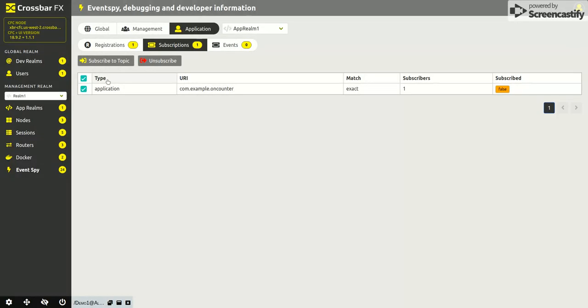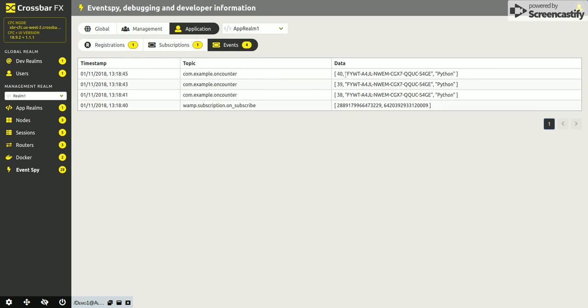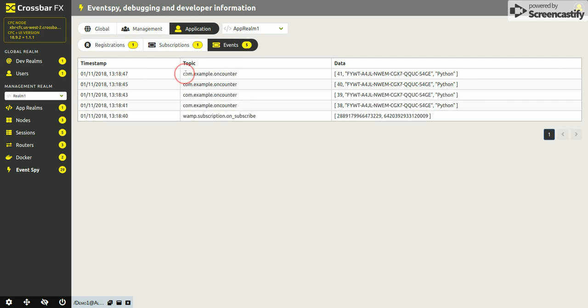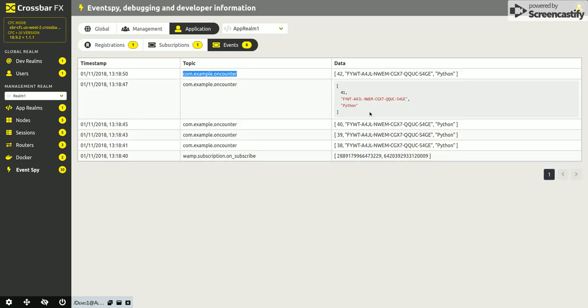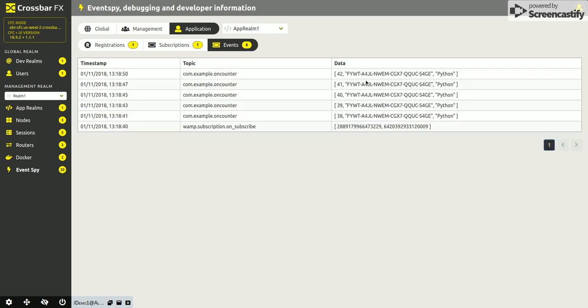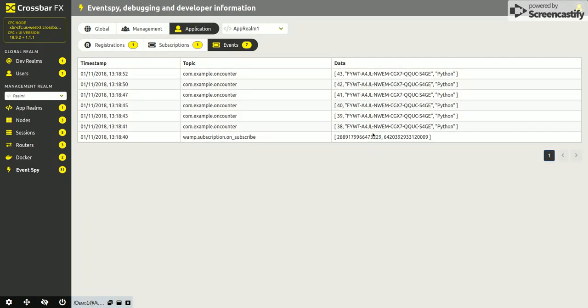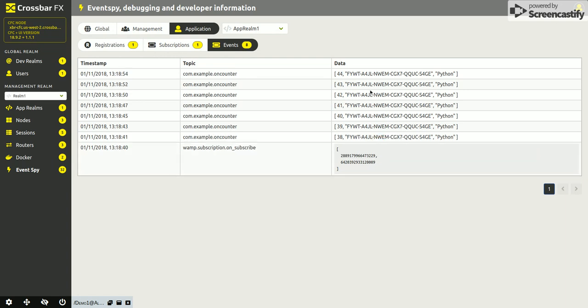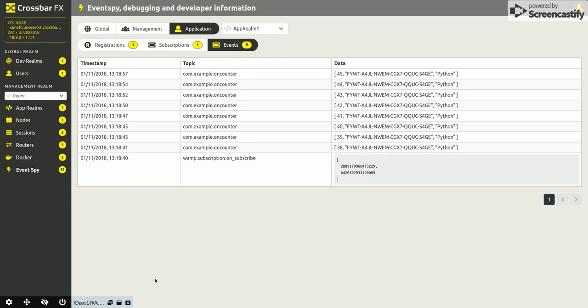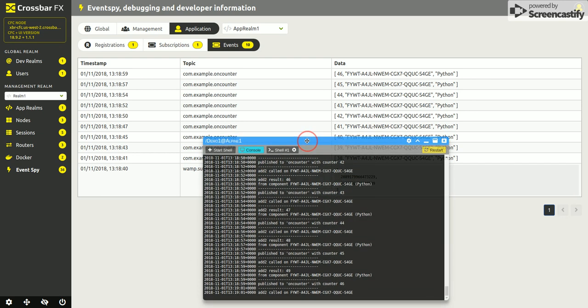So if we go ahead and subscribe the user interface to that topic, you can see here under events we're now seeing events coming through every few seconds on that topic, and we can get details of the payload by just clicking on the item we're interested in.